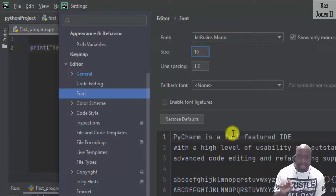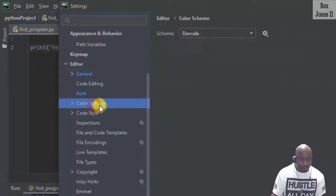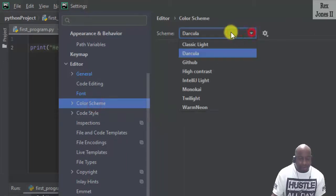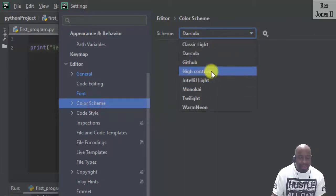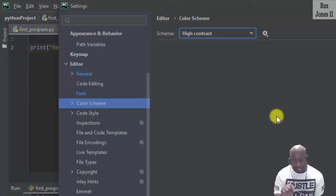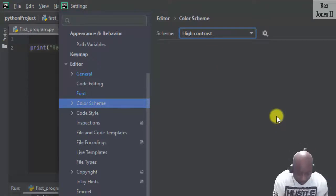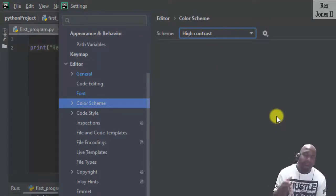And one more thing I want to show you. I want to show you the color scheme where I normally change the theme from dark color to High Contrast. I said one more thing, but you know what? This is one more thing I want to show you.